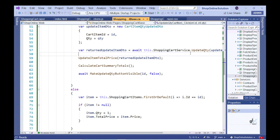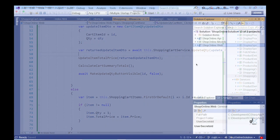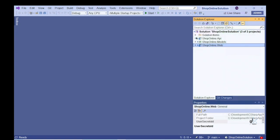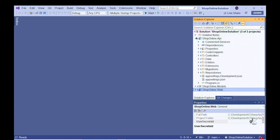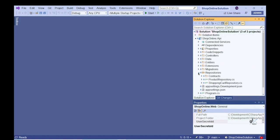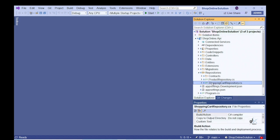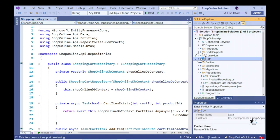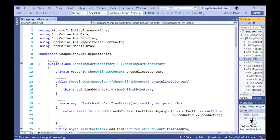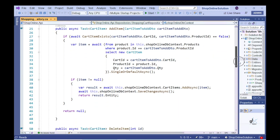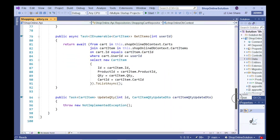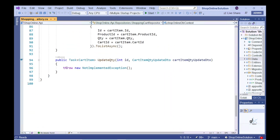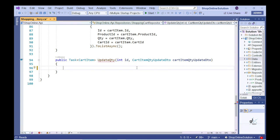To start with, let's create the server-side code for the Update QTY functionality. Let's go to the shoponline.api project. Let's open the Shopping Cart Repository class and implement the code logic for the Update QTY method.